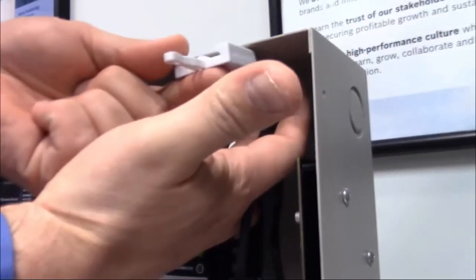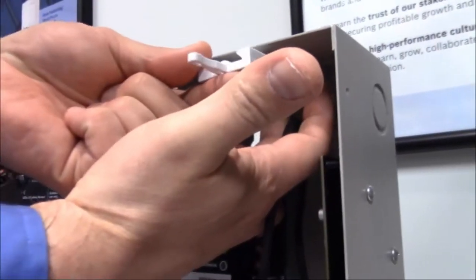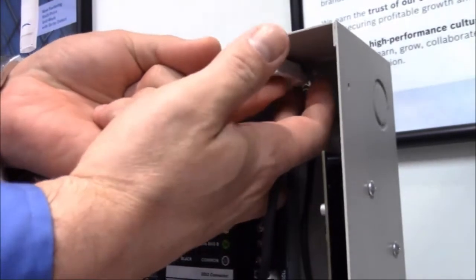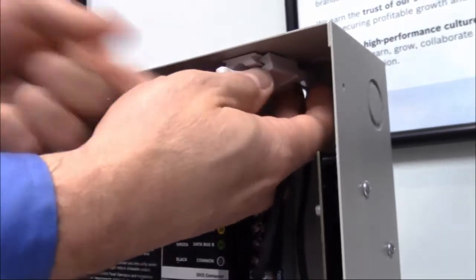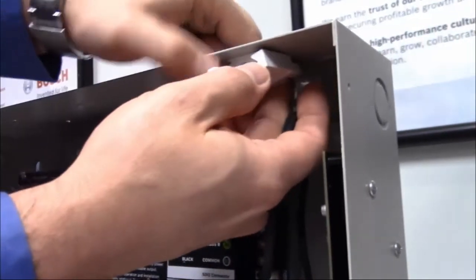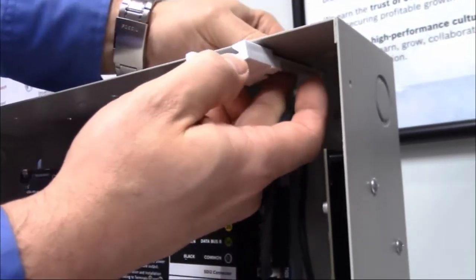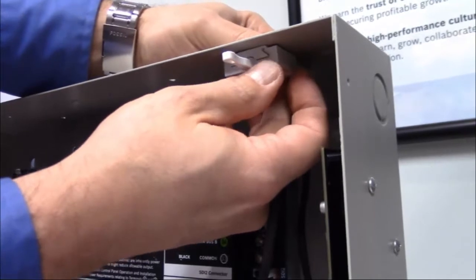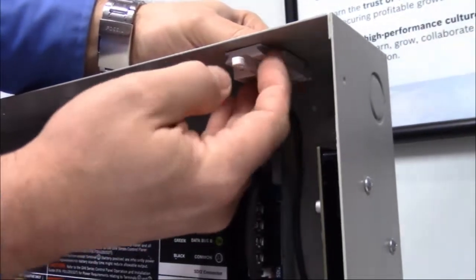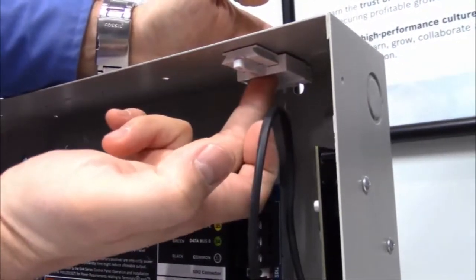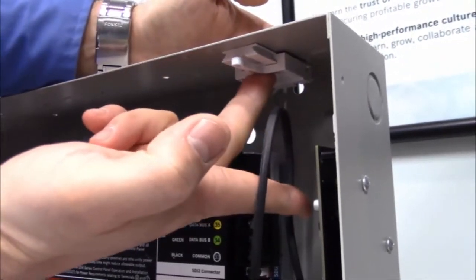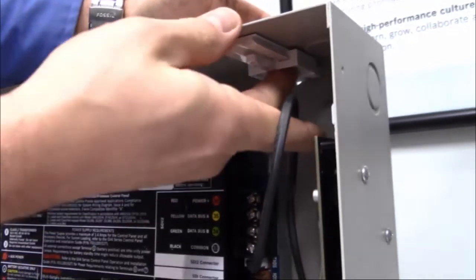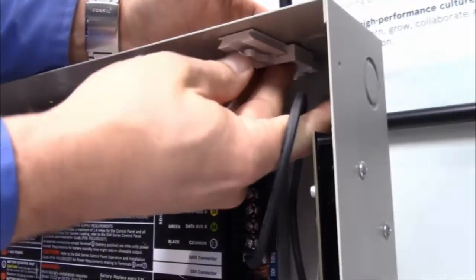We're going to take that and slide it in place over the mounting plate. Slide that all the way to the back, and that basically lines up our nuts in the back for these two screws.